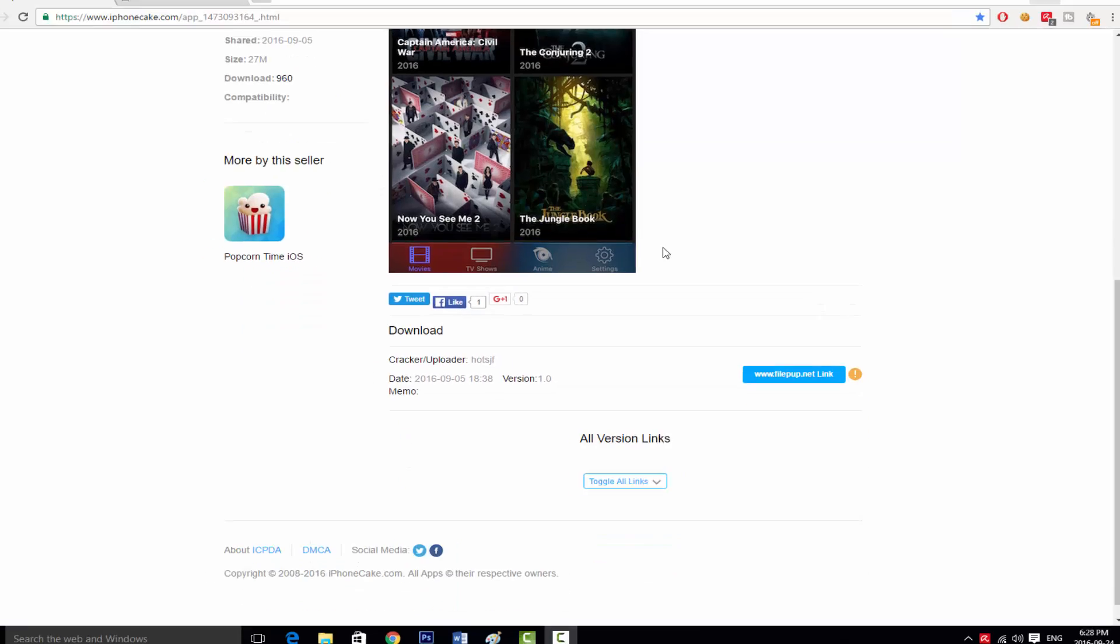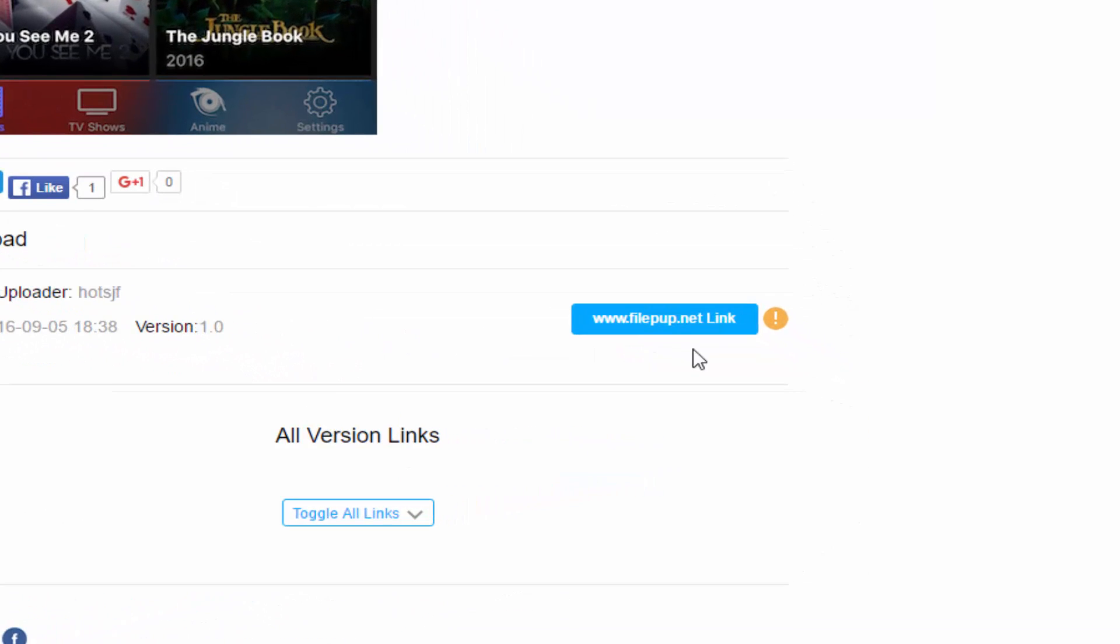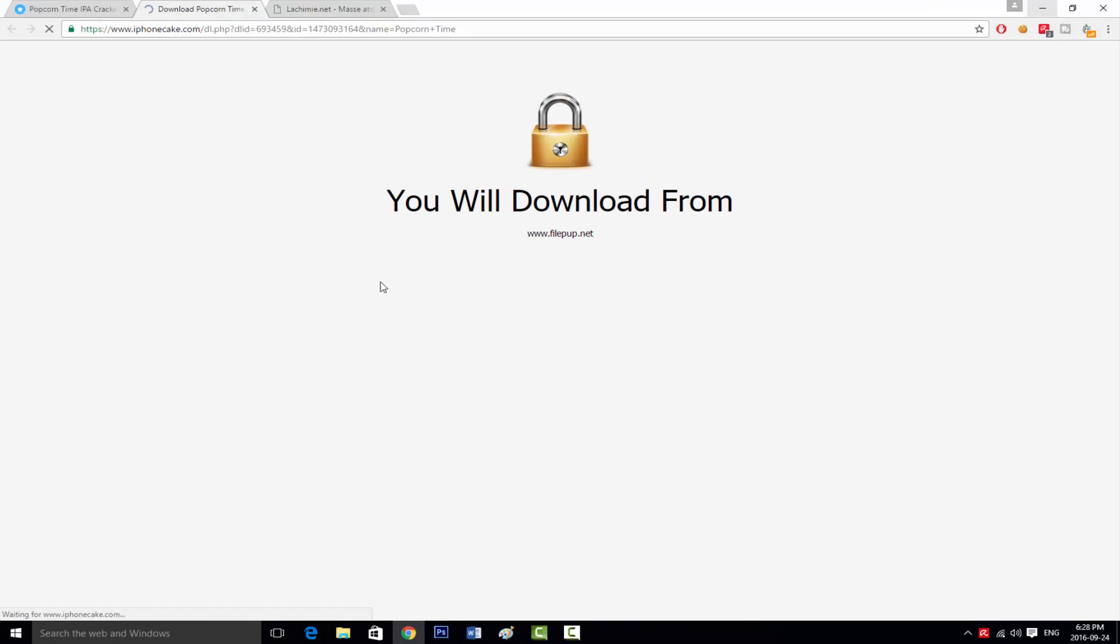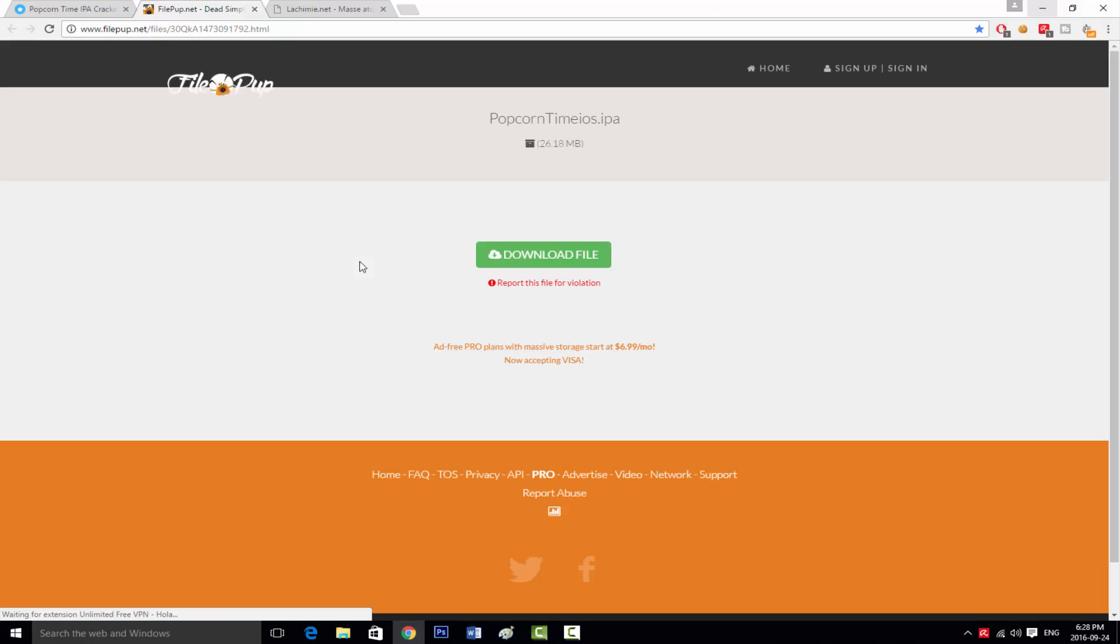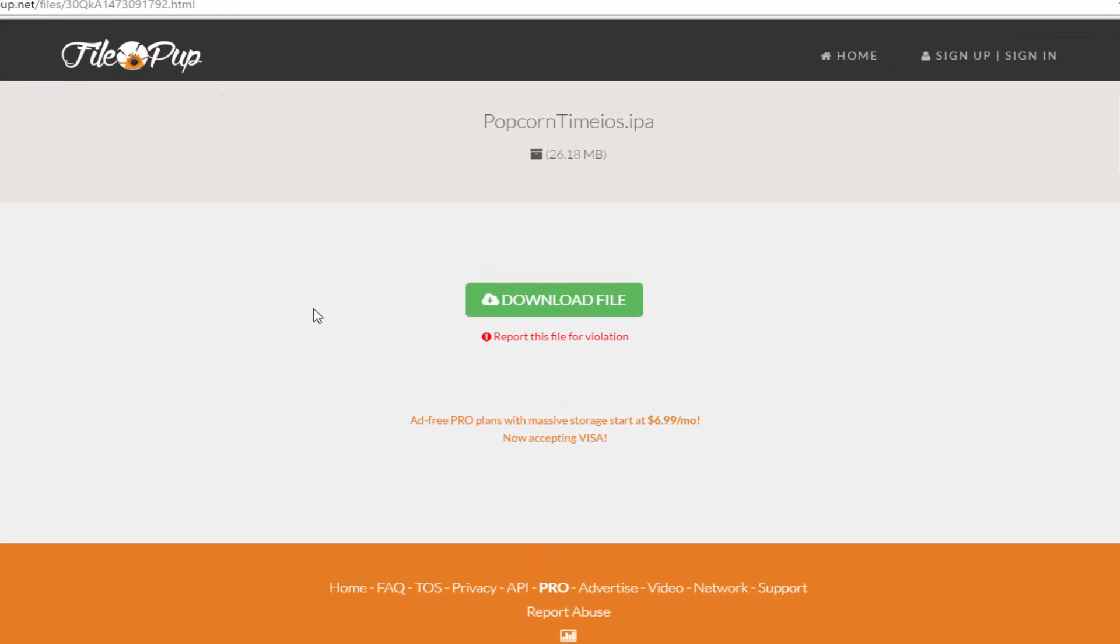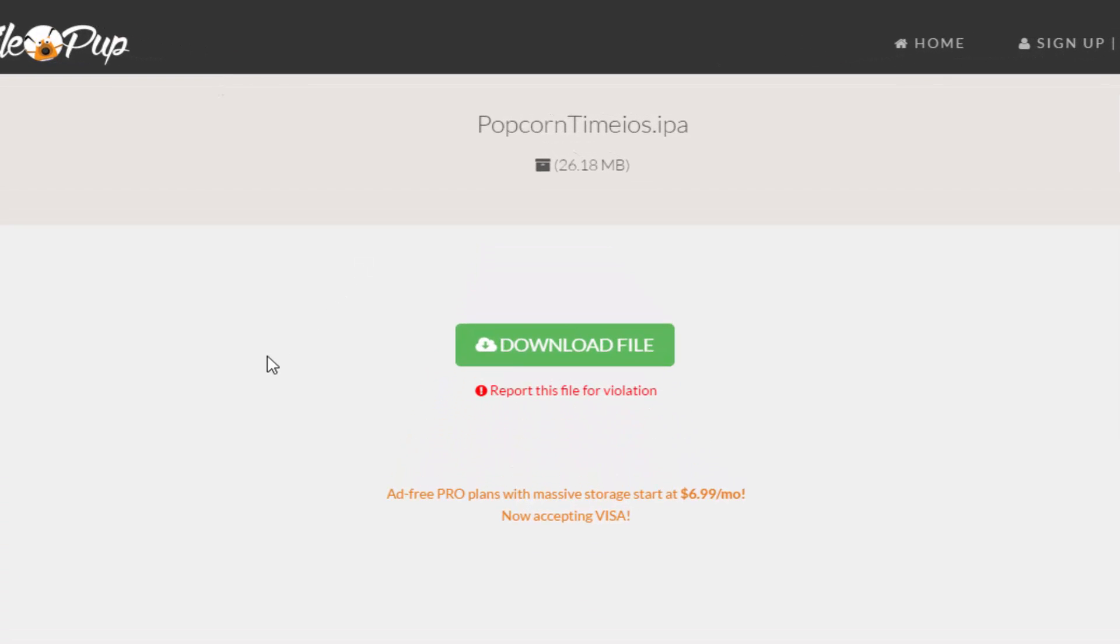Once you're on this link, scroll down and then click on this link. Now it's going to direct you to a link to download an IPA file.